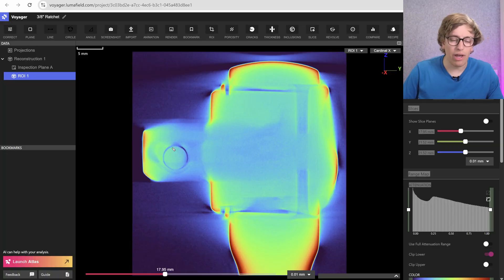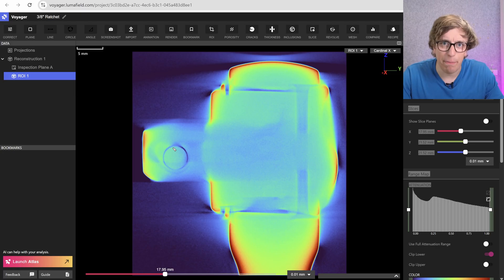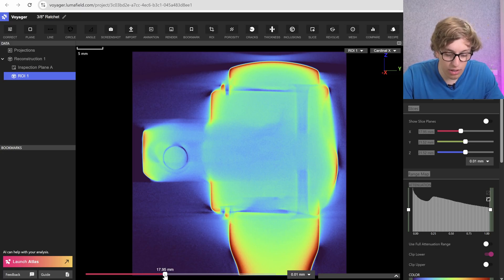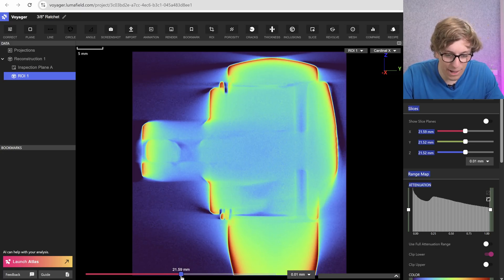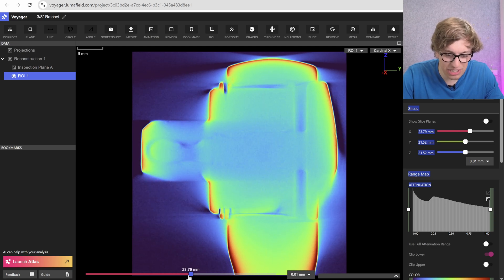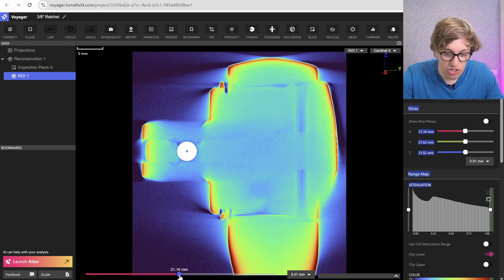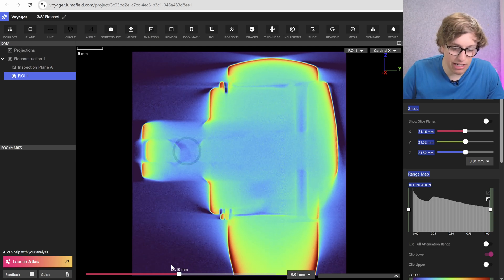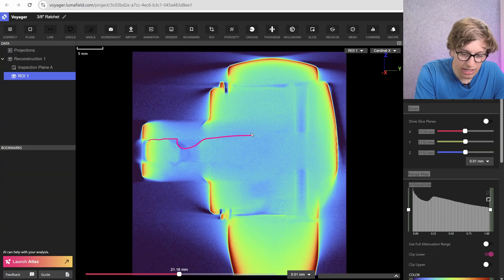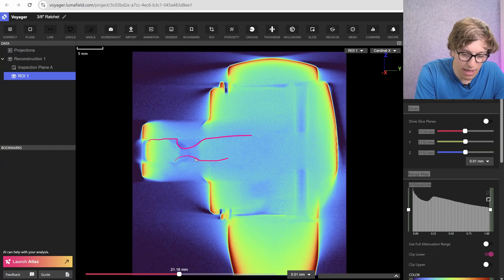But why does it actually stay put? Well, that ball is actually pushed outward by this shaft right here. Now, this shaft looks a little funky, and the reason it looks a little funky is because it has a groove cut in it right on back here.